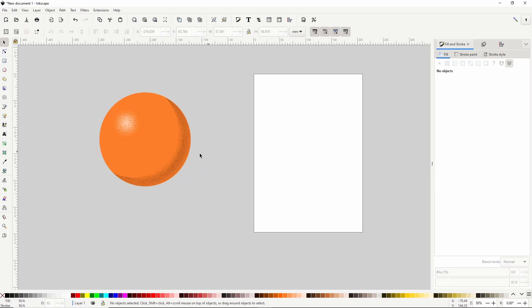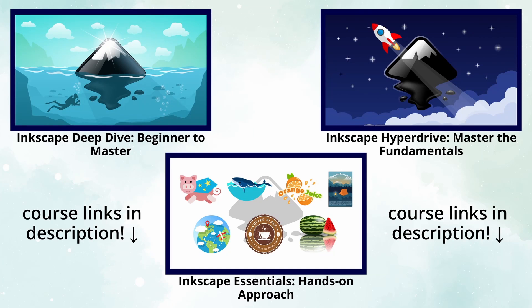Okay so that's how we can apply Grain Texture shading to objects in Inkscape. As always thank you for watching, I'll see you in the next lesson.